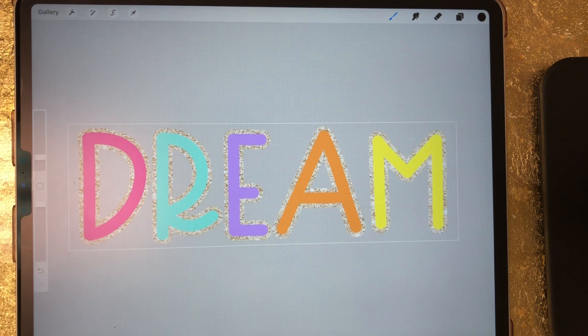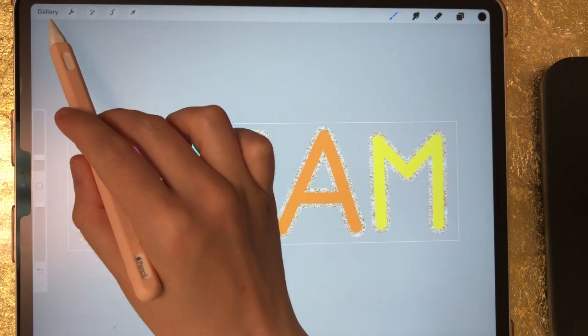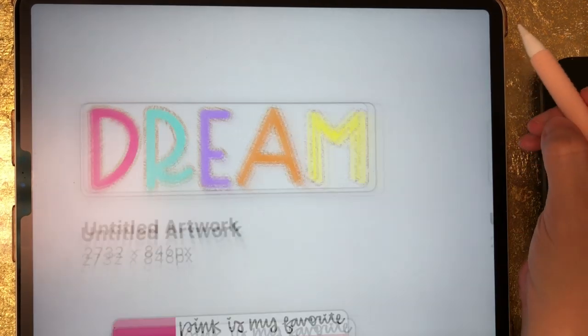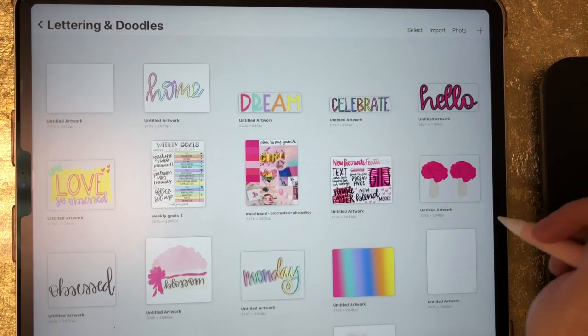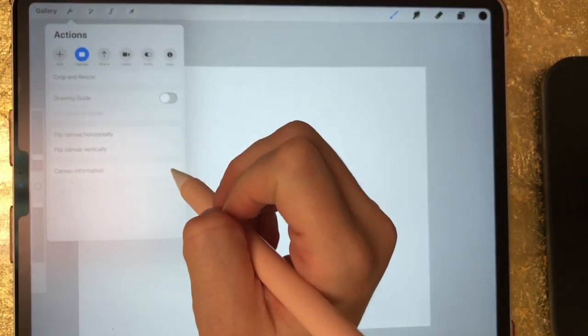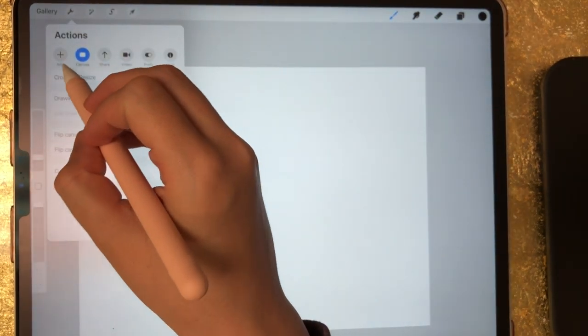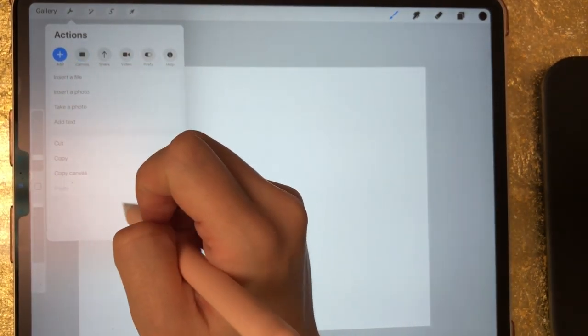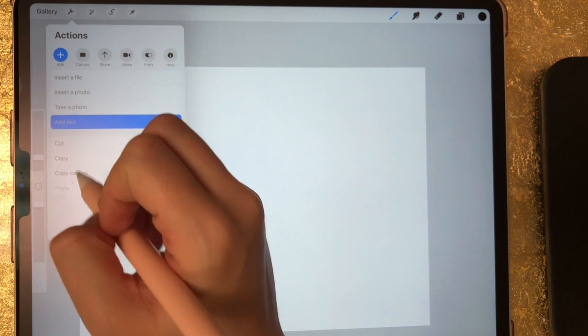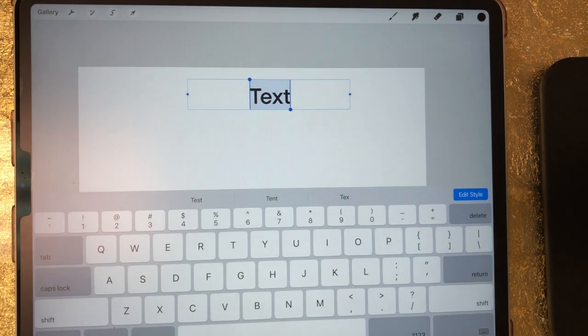So to get started, I am going to create a new canvas and I'm just using a screen size canvas. Now I need to add text. So to add text, I'm going to go to my wrench tool, go to add, and then add text.